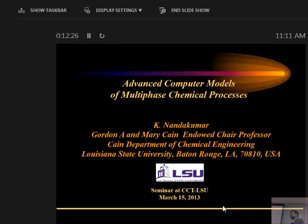I want to thank CCT for this opportunity to share some of my research interests that have a common interface with the computational aspect, which is what CCT is about. I will bring in the chemical engineering side and show how we are using computer models to understand chemical processes.